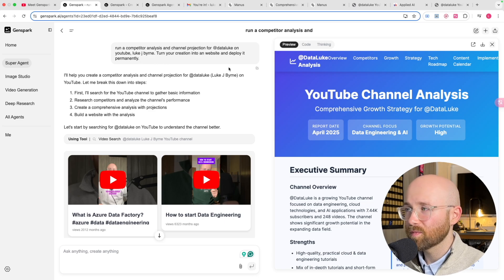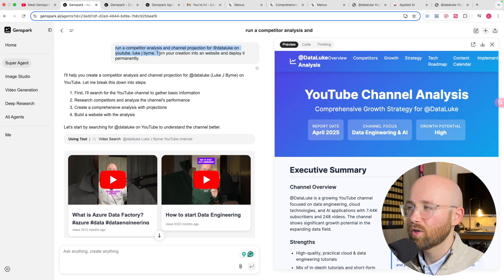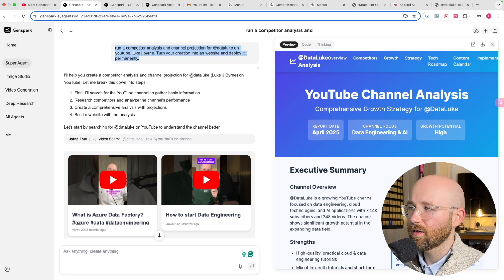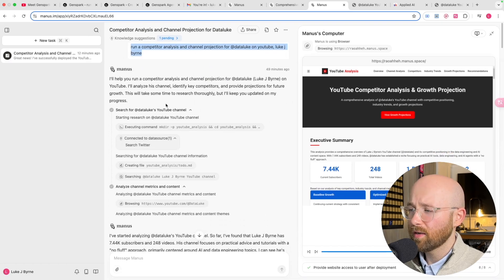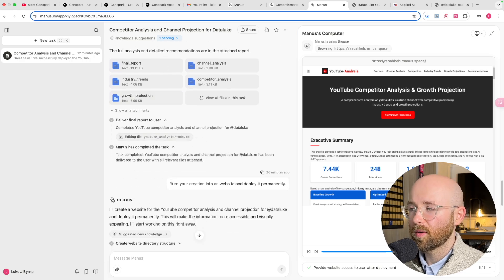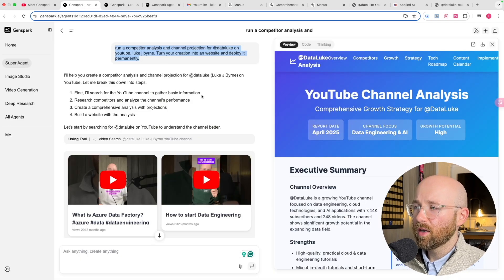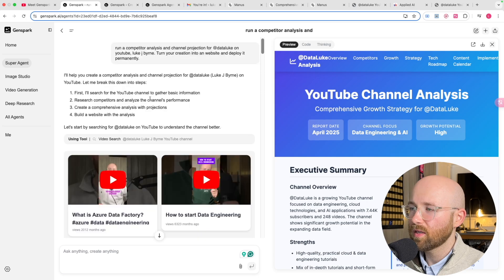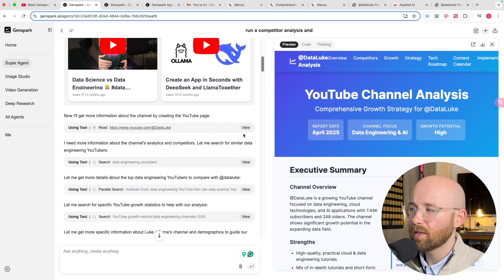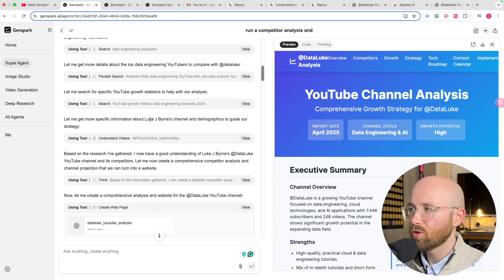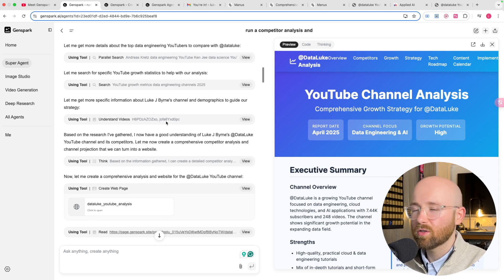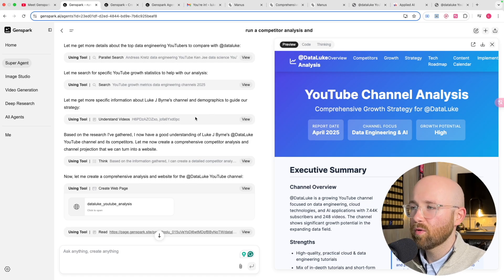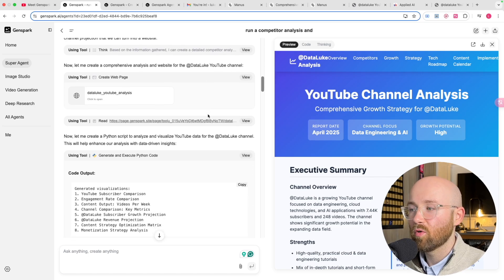Here I wrote: run a competitor analysis and channel projection for my YouTube channel, turn your creation into a website and deploy it permanently. The reason I said that is because that's what I had done for Manis. GenSpark done it a lot faster, probably in half the time. It was weird because you can follow it along but it doesn't do as much planning. Manis appears to be like a plan-execute agent where it plans everything and then executes it one by one, whereas here it seems to be more of like a react agent where it thinks for itself in the moment.